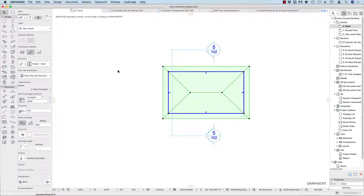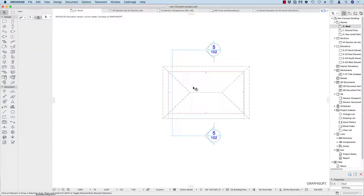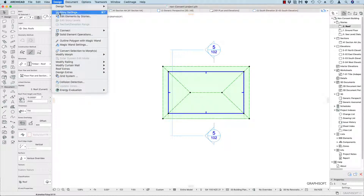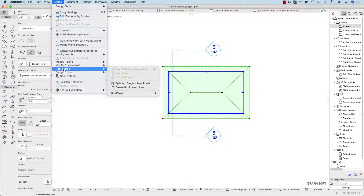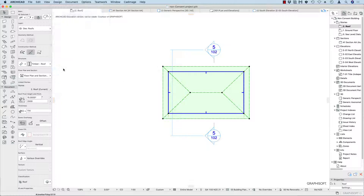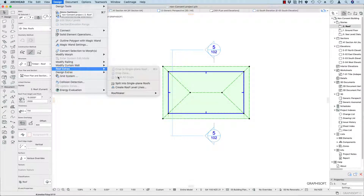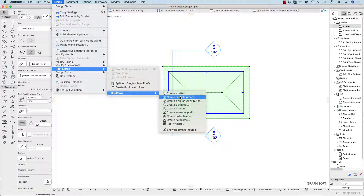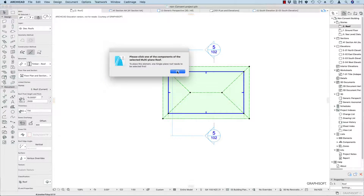Here's something we covered in class recently — how to frame your roof. First, select your roof, then go to Design > Roof Extras > Roof Maker > Roof Wizard. If you've got a single plane roof, use the Create Multiple Rafters option. I'll show you how to use that first, so click on that component.